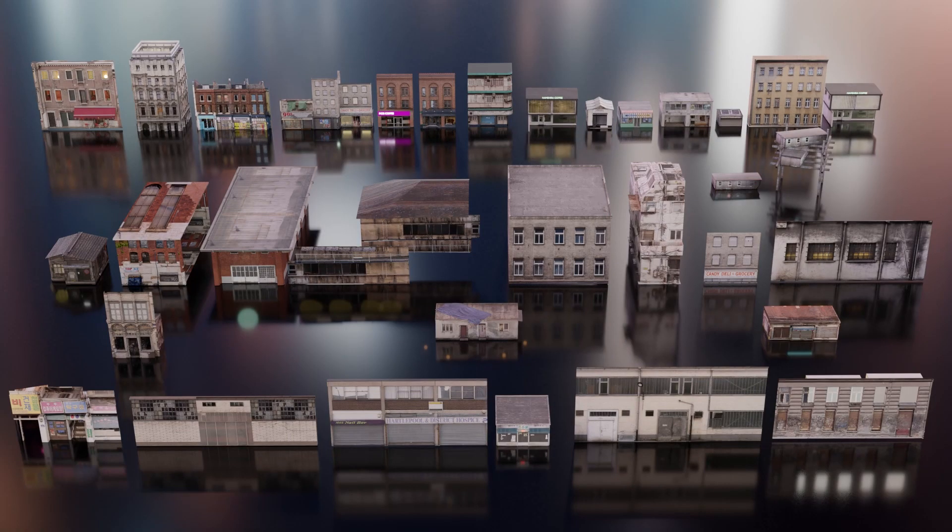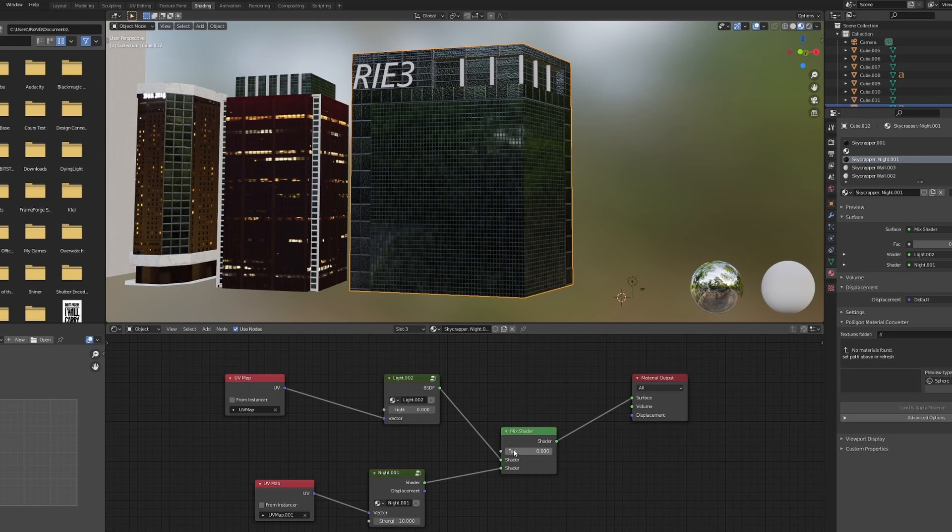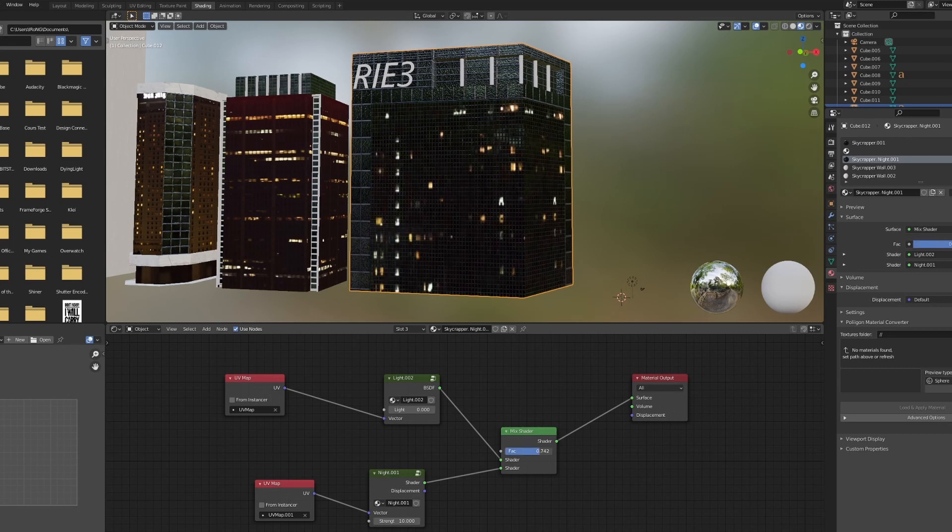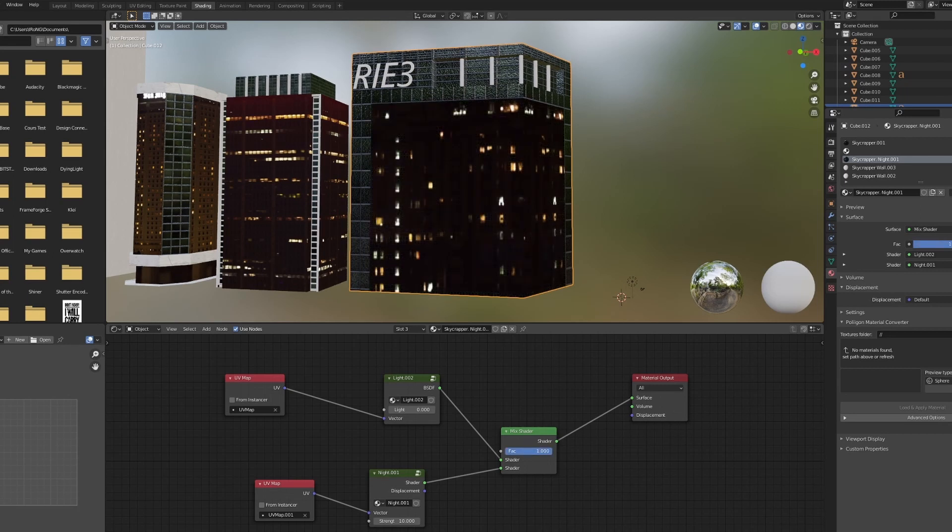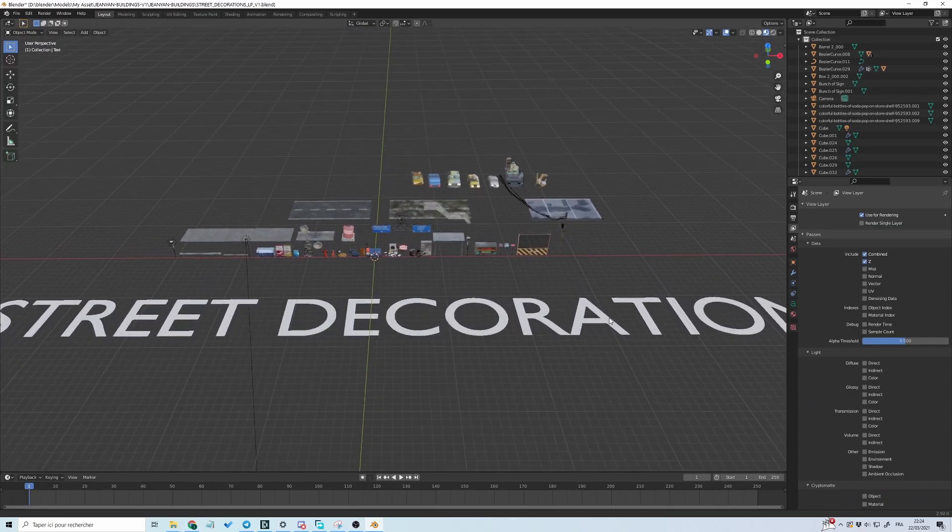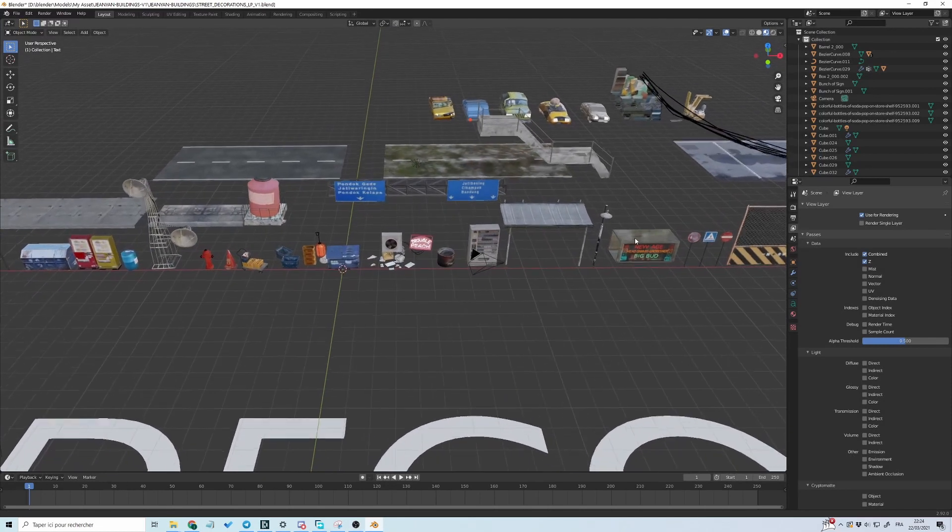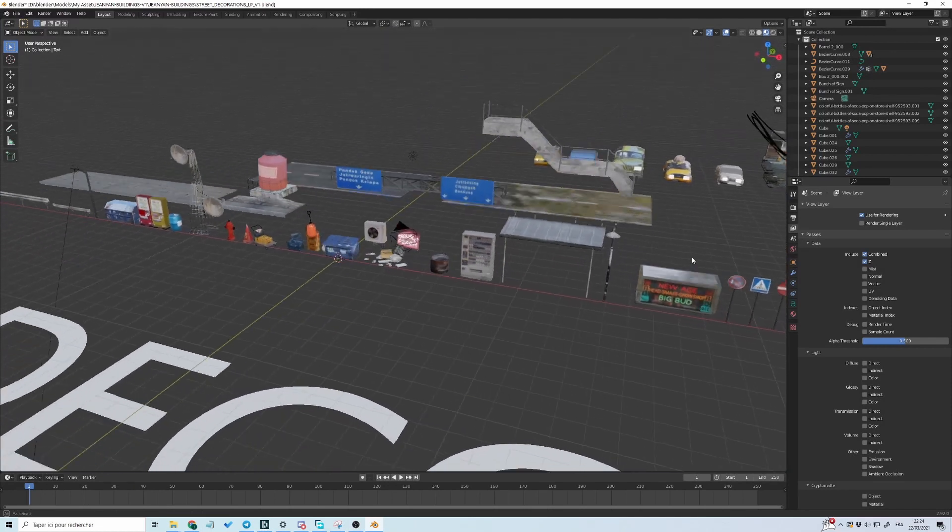There are 34 buildings, 11 skyscrapers with an easy light system and more than 40 city props like roads, trashes, street lamps, boxes, etc.